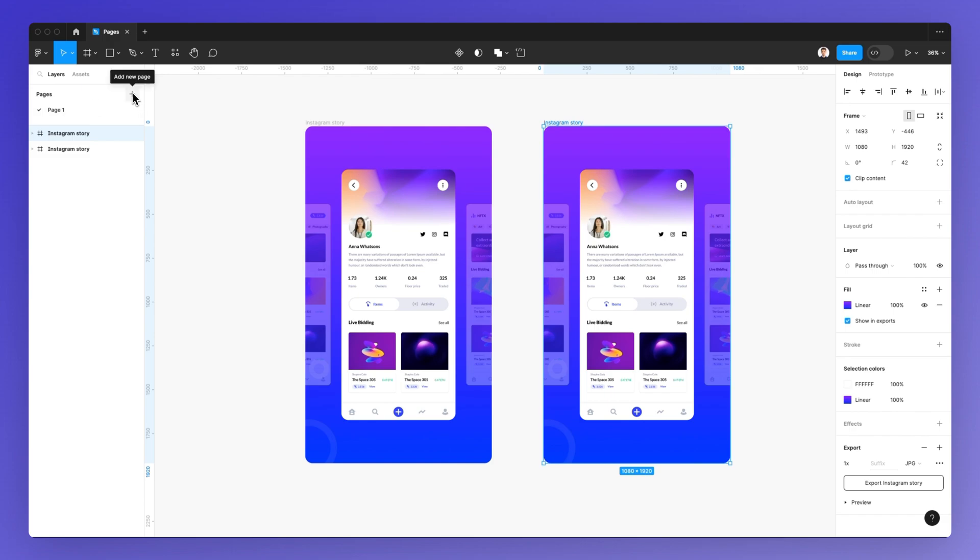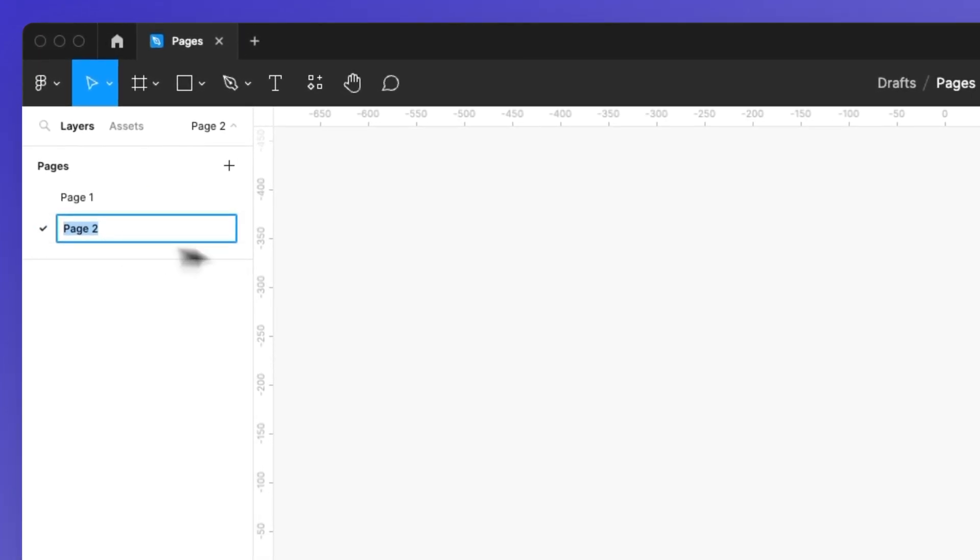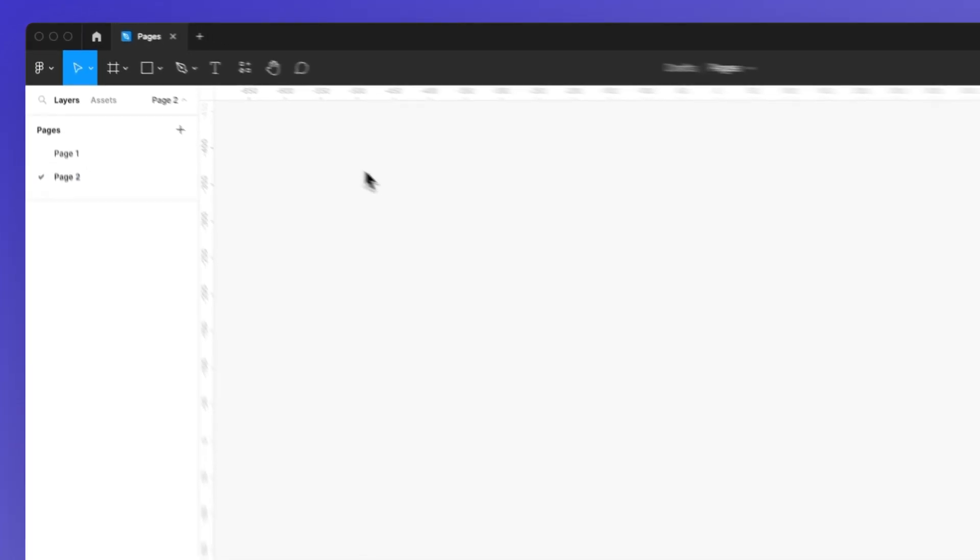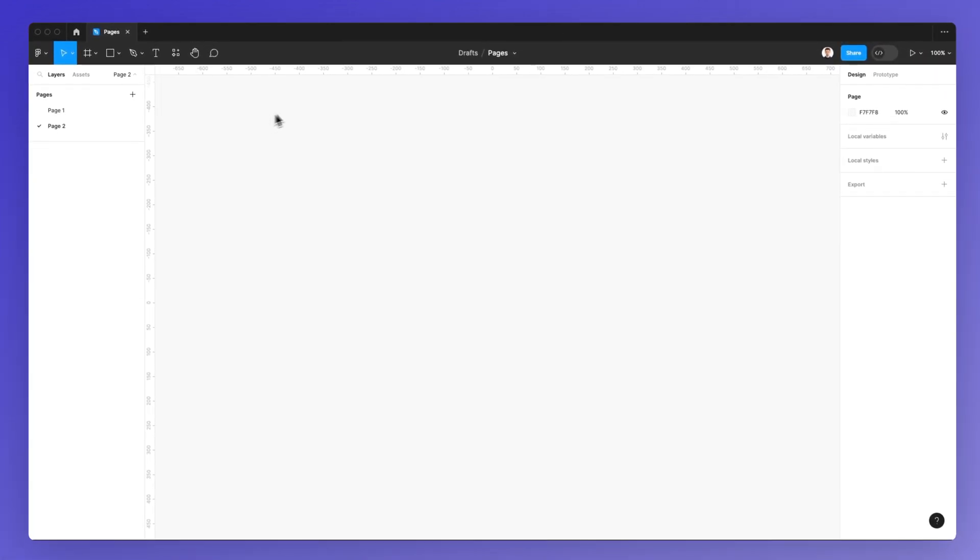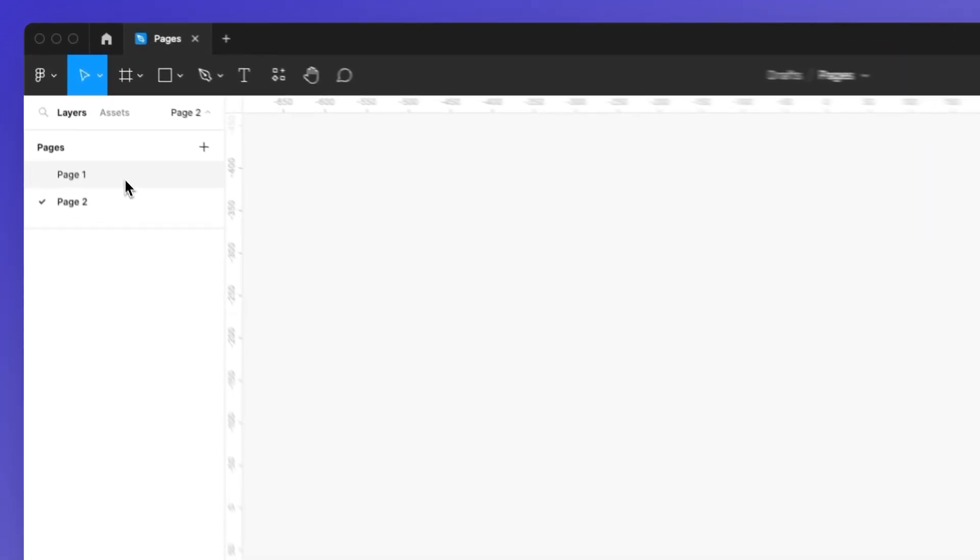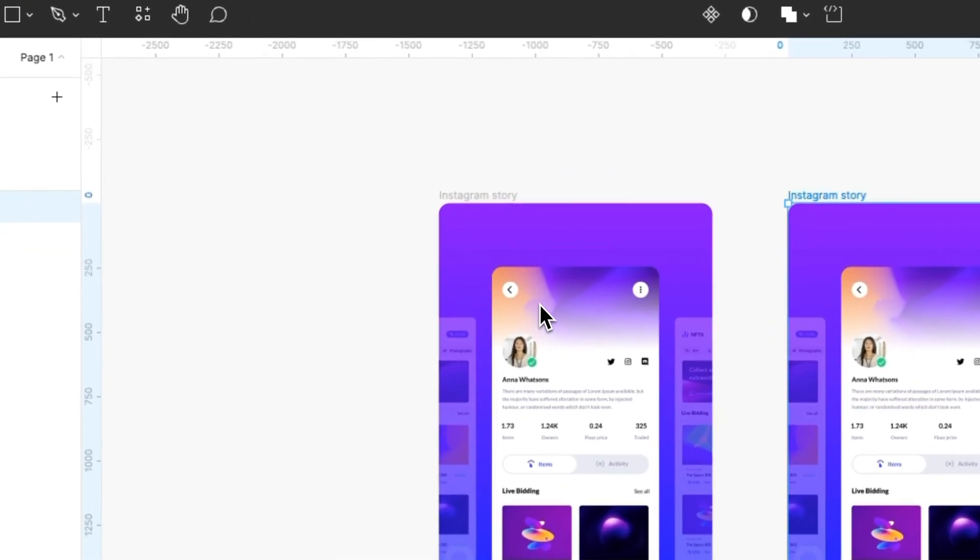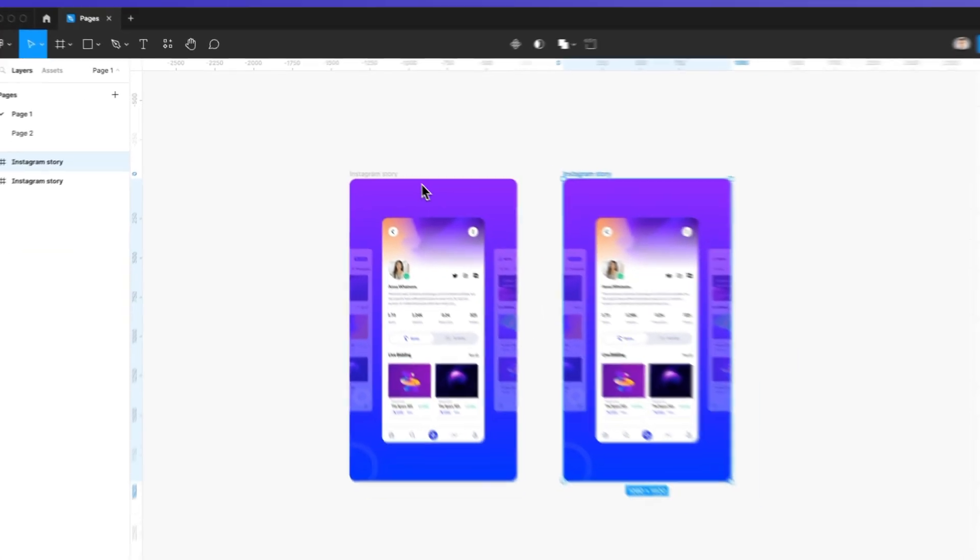Now, in order to add a new page, simply click on the plus icon. And as you can see, we have a new page, which essentially means that you're going to have a new artboard where you can add your design in the Figma file.